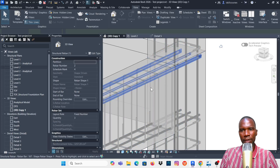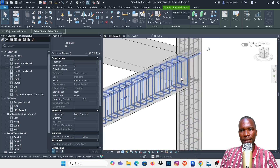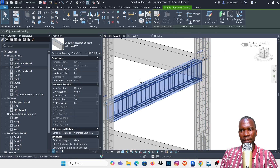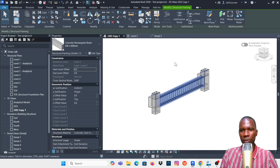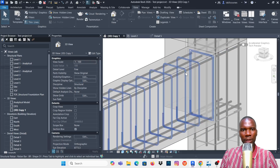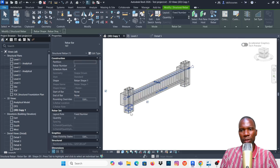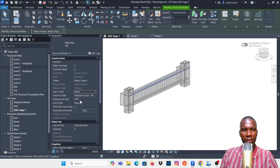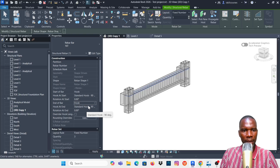Under the Rebar Set, use Fixed Number and set it to three bars. Move your cursor and add three bars at the top and three bars at the bottom. Let's check it in 3D view — you can see the bars there. Now I need to add the hooks. Let me first isolate this beam using the Selection Box, then select a rebar. I can identify the start and end of each bar.